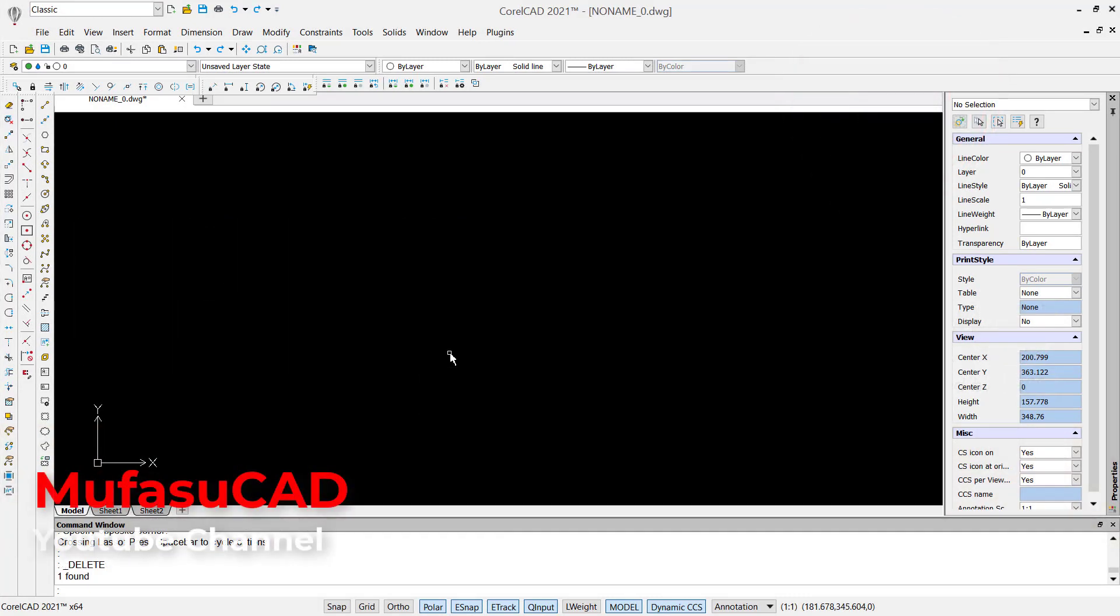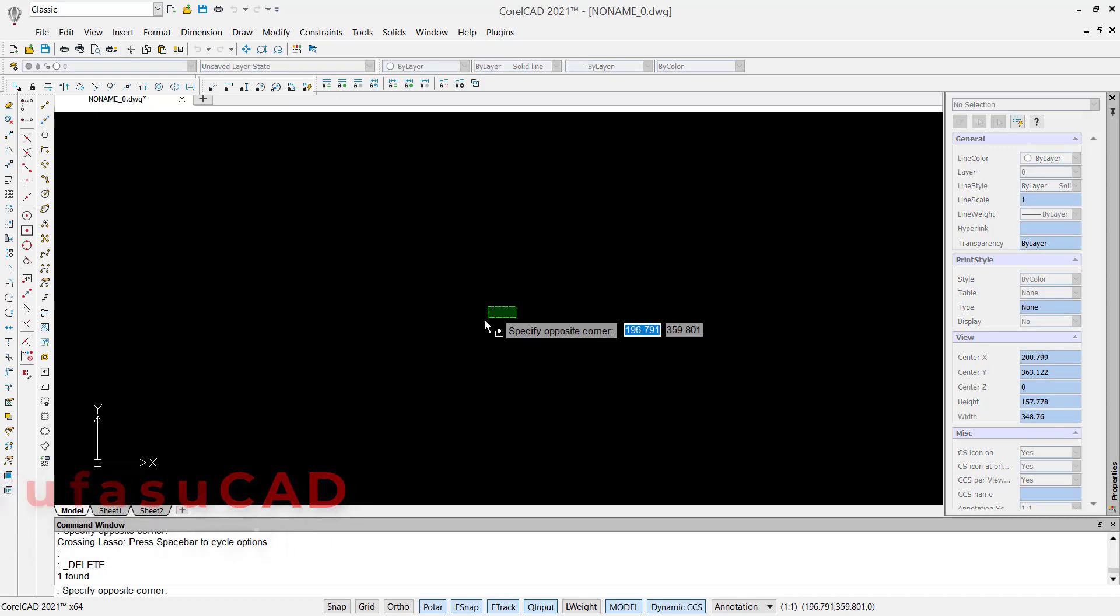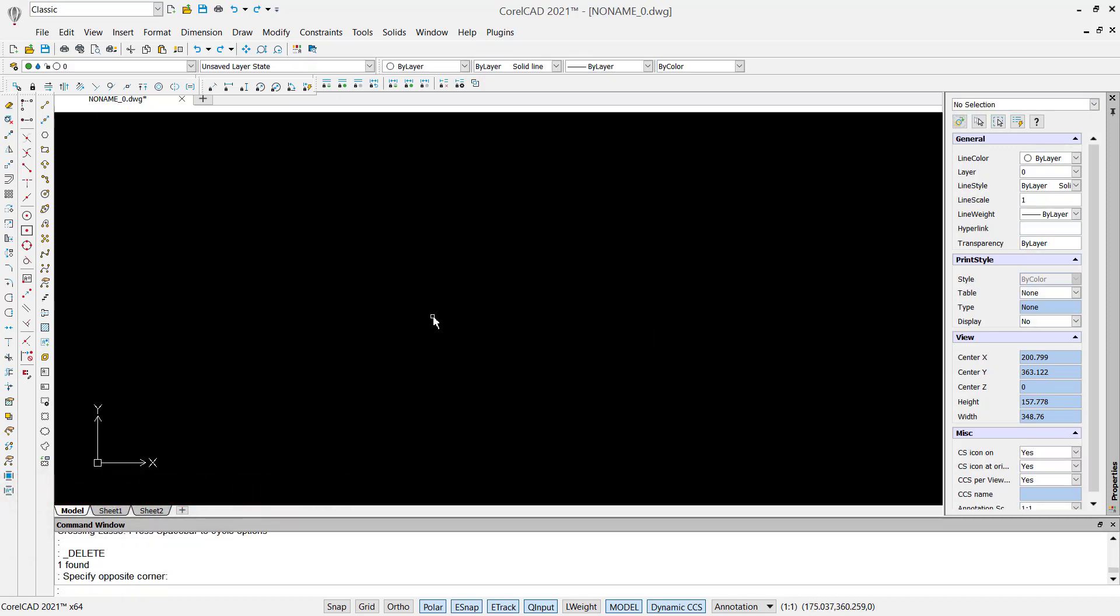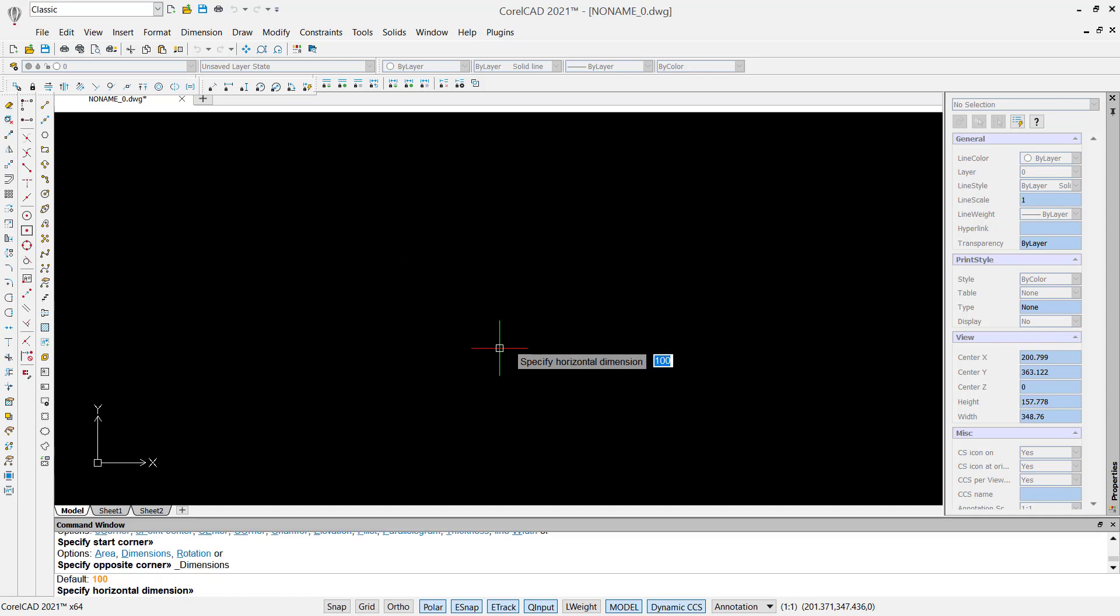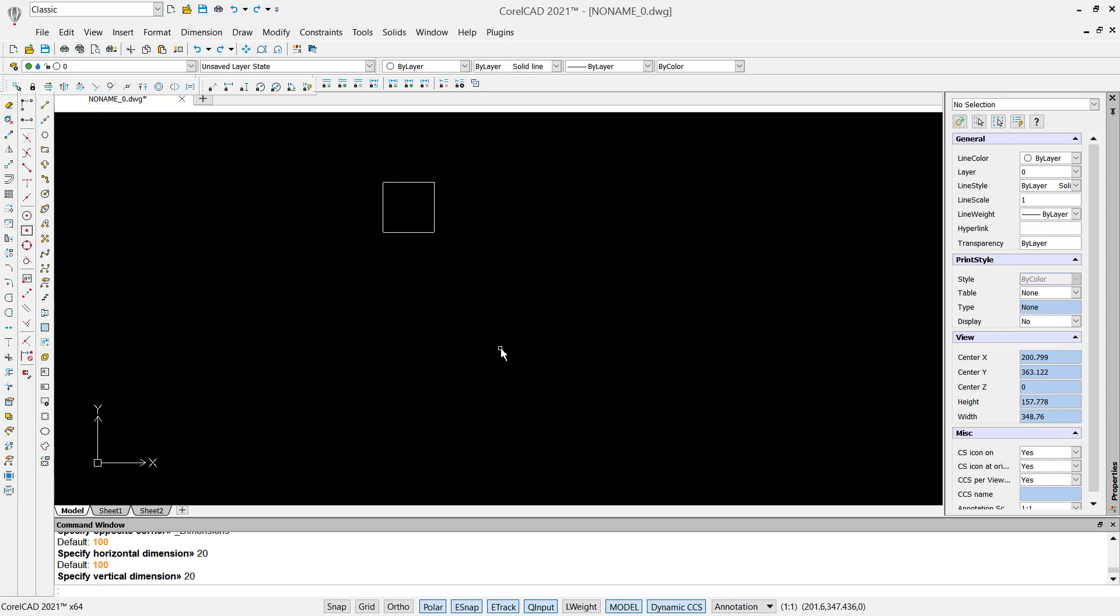Hello everyone, welcome back to CorelCAD basic tutorials. How to scale objects? For example, I will create a simple object. We can create a rectangle and I will set dimensions to 20 for vertical, 20. Press enter.